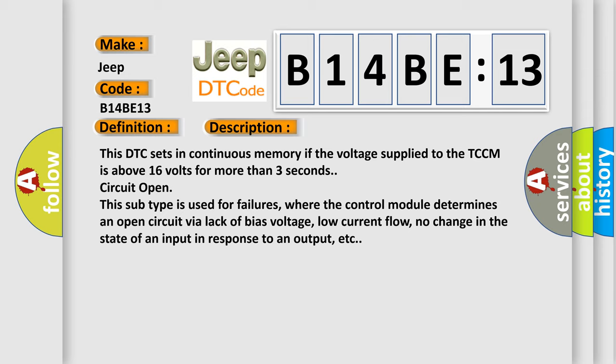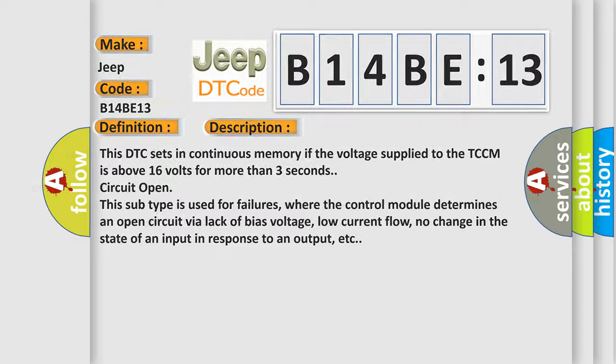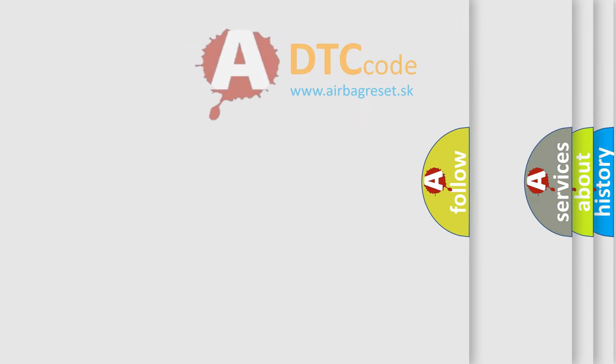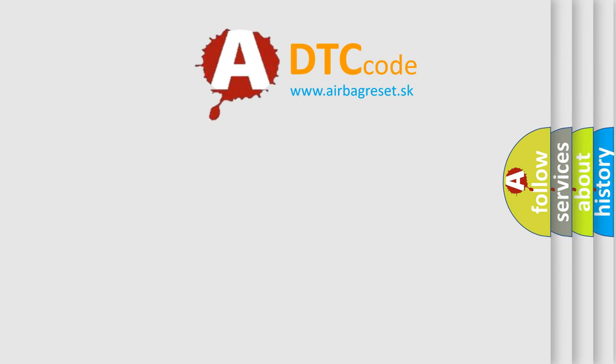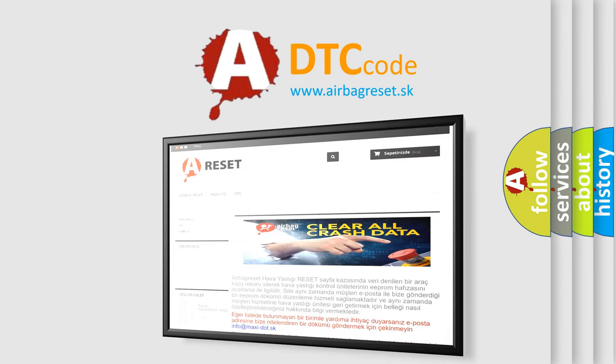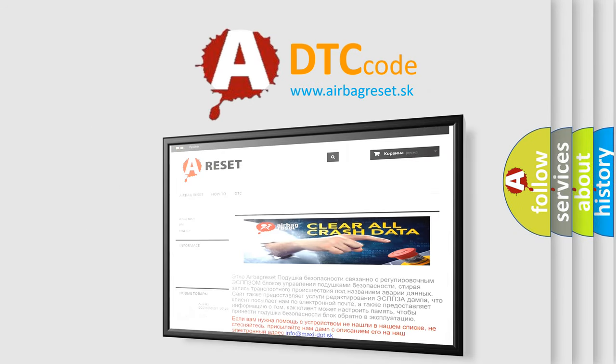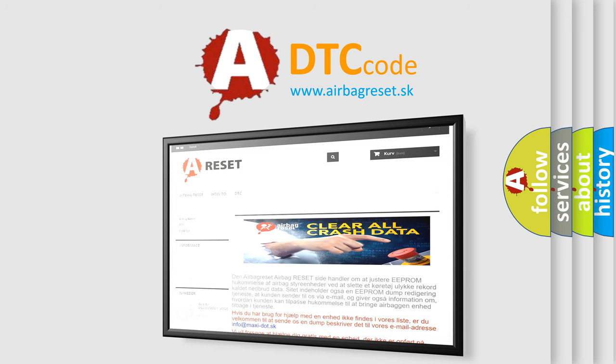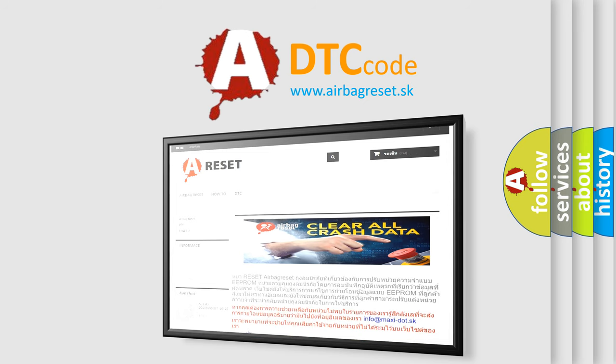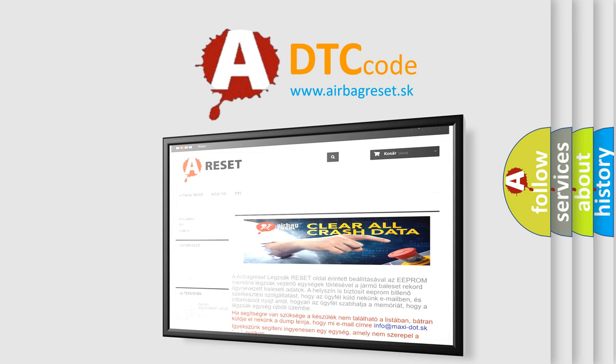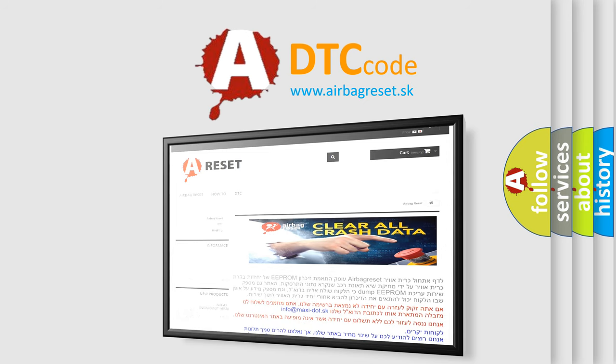The Airbag Reset website aims to provide information in 52 languages. Thank you for your attention and stay tuned for the next video.